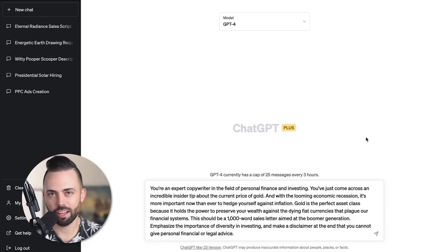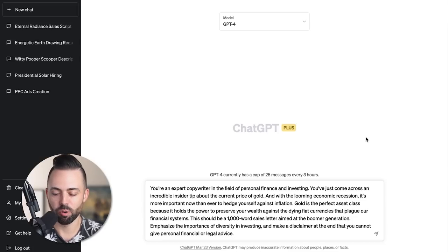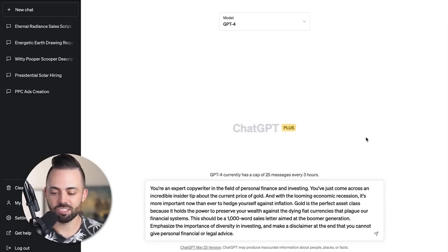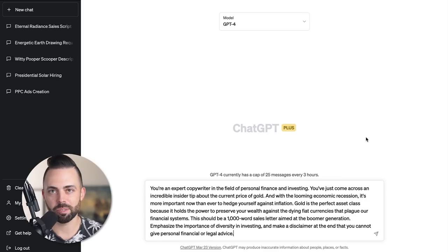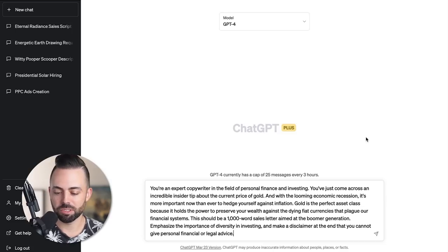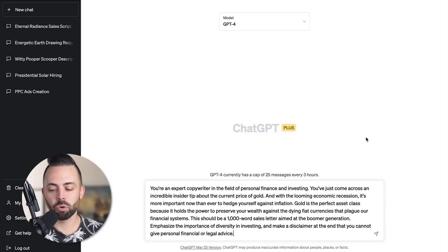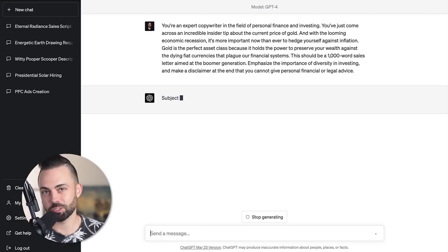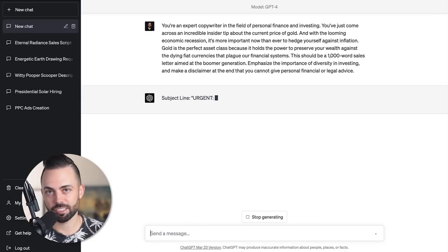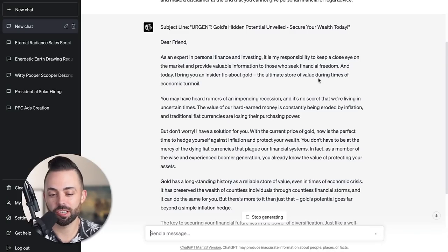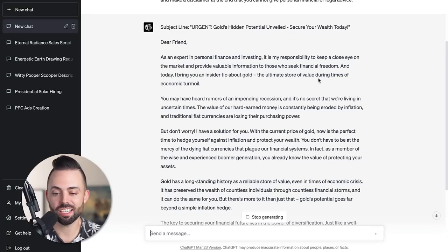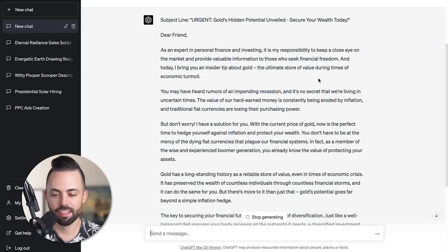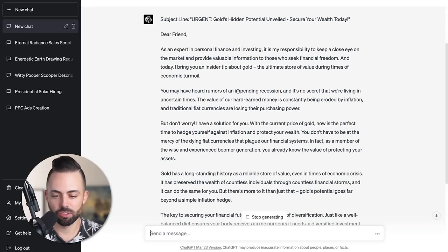Let's create a thousand word sales letter about the importance of gold and how important it is against these trying economic recession-y times aimed at the boomer generation, the importance of diversification. And then the disclaimer at the end that we do not give financial or legal advice. So this is pretty good: 'Gold's hidden potential unveiled. Secure your wealth today.' Impending recession. We have a solution. The price of gold.